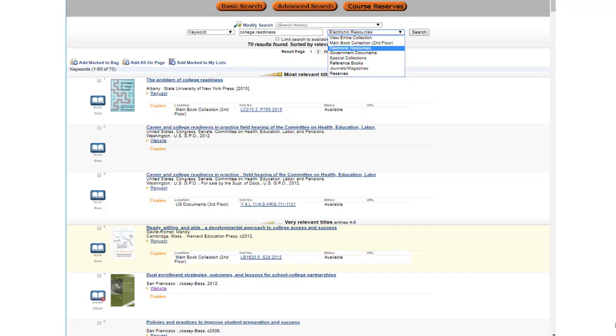At the top, there is a drop-down menu. You may use this to limit to titles in the main book collection at the ISU Library in Pocatello, or you can limit your results to the electronic resources.